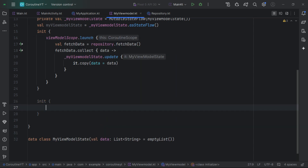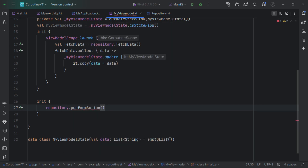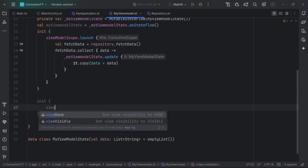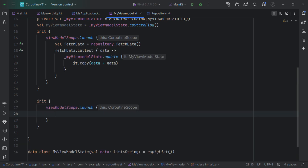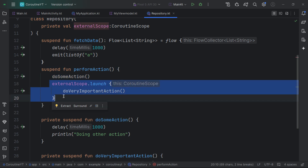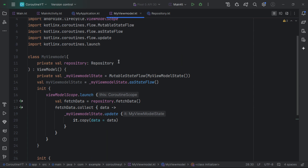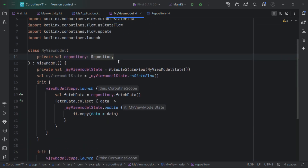We can go back to the ViewModel and use viewModelScope to execute the repository's perform action, while inside the repository the very important action is launched with the external scope to survive beyond the ViewModel scope. To pass in this application scope, if you're using Hilt you can inject it easily; if not, you can do manual injection.